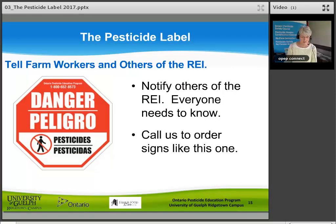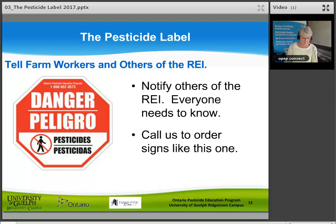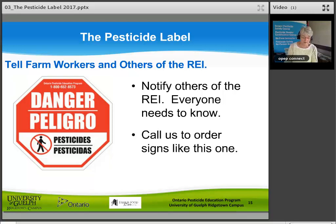Tell farm workers and others of the REIs. Notify your farm manager, farm workers, scouts, and others of the restricted entry intervals — everyone needs to know. One way to do this is to post signs at any of the main ways into the treated area. These signs are available from the pesticide education program. In addition to posting signs, keep spray records and REIs in a location where they can be readily seen and read by farm workers or anyone else on the farm.